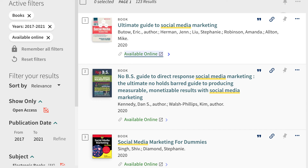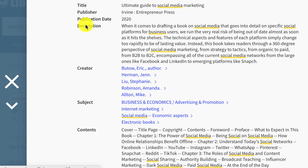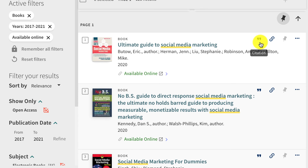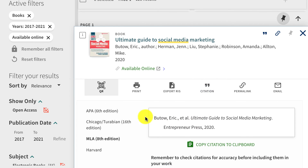Returning to OCC Discovery, if you want to know more about a book click on the title. This will provide you with the description of the book as well as the titles of the chapters, so as you do your initial searching you can identify whether the book might be what you're looking for. Anytime you see the quote icon, that indicates you can get the citation for the book, which allows you to select your citation format and copy it into your document. Make sure to check the citation format required in your class and proofread the citation to make sure it's correct.